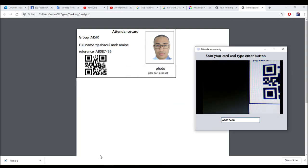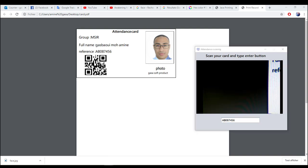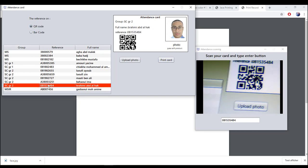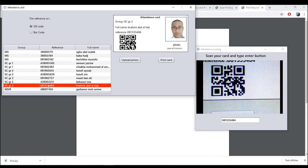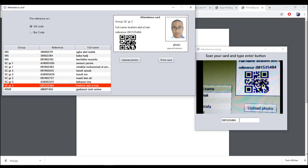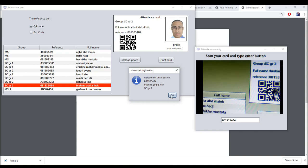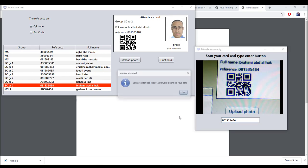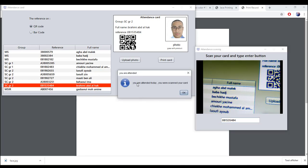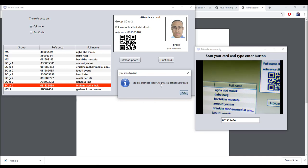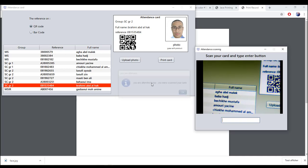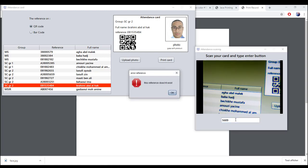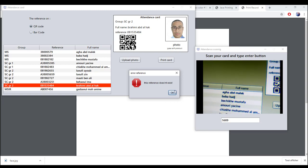So let's scan a new card — scan the card, type Enter. As we see, I scan the card of the second student. If I scan the same student again, the system replies 'You are attended today, you already scanned your card.' For example, if I scan a card that doesn't exist, it says 'This reference doesn't exist.'